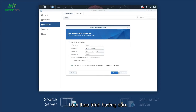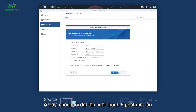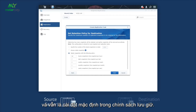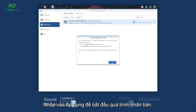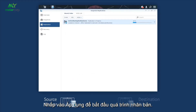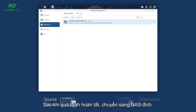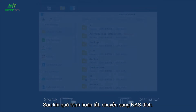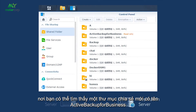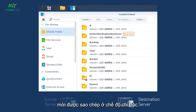Follow the wizard. Here, we set the frequency to every 5 minutes and remain the default setting in the retention policy. Click Apply to start the replication process. After the process is completed, switch to the destination NAS where you can find a new shared folder named Active Backup for Business, newly replicated in the read-only mode.